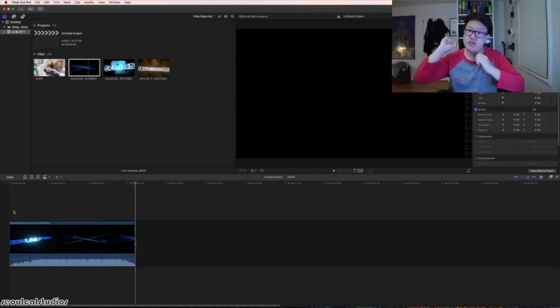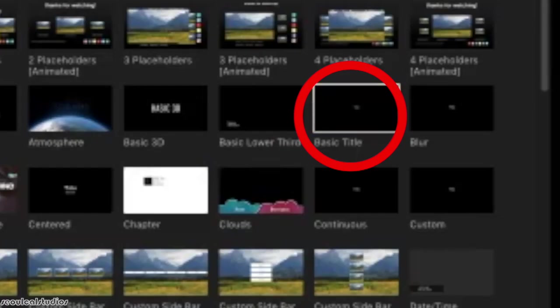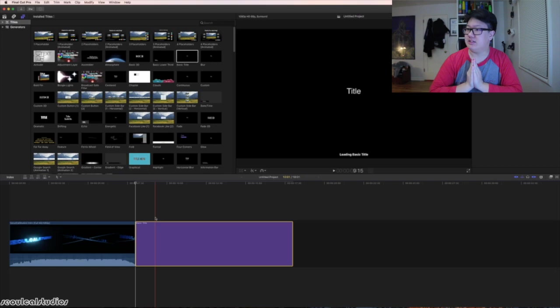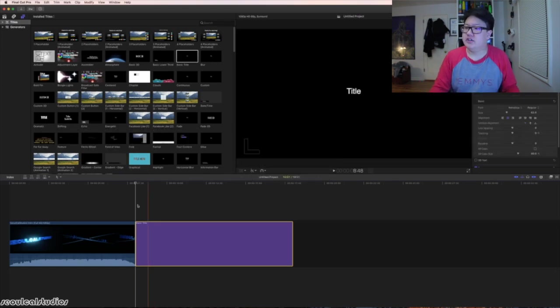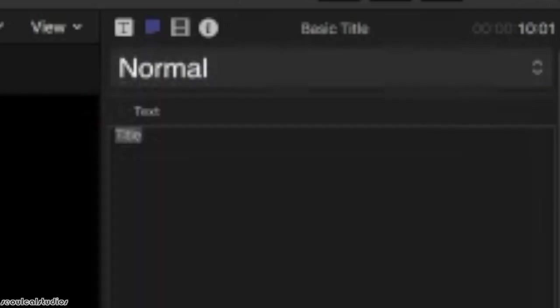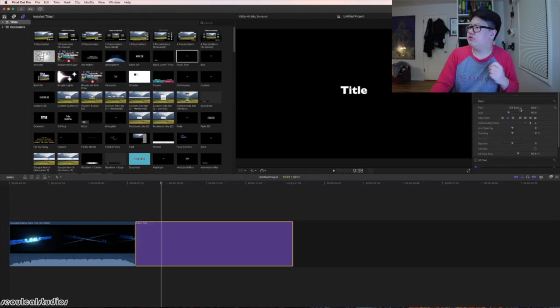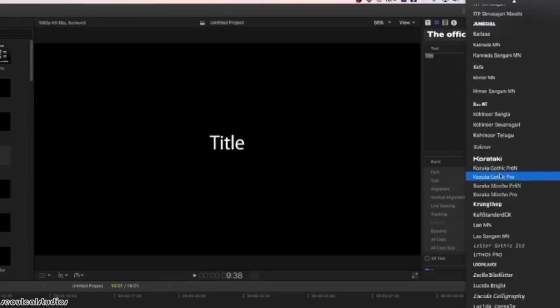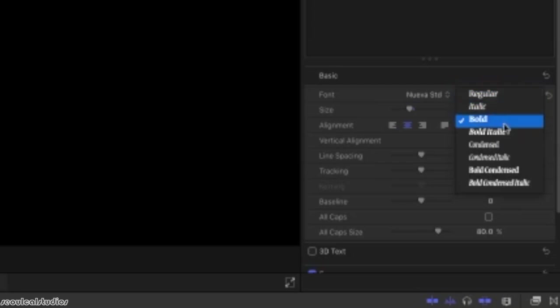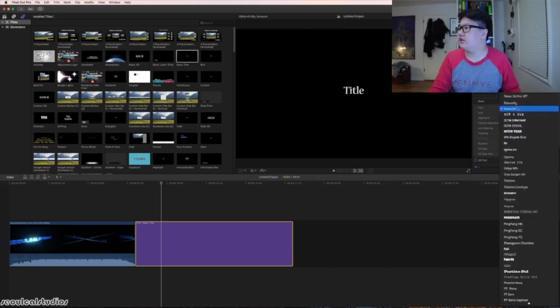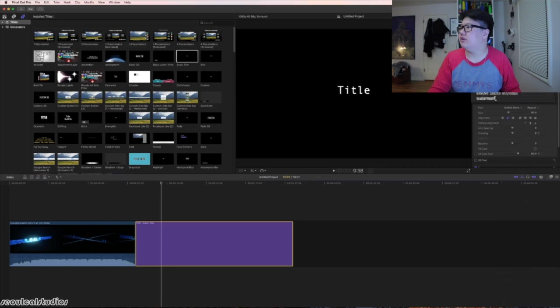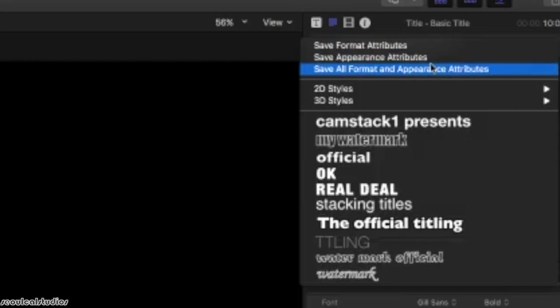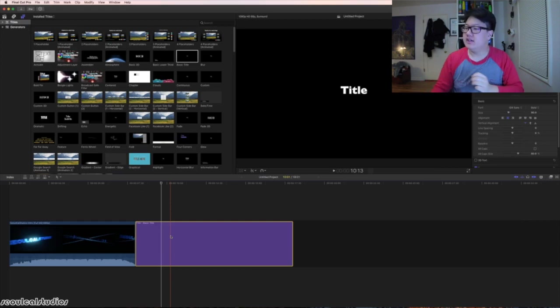The intro is officially done. When I use titles, I usually go for the basic title most of the time because I don't want those dissolving ends and dissolving outs. You have many different fonts to choose from, which is really convenient. You can change the height, change from regular to italic or bold. If you want to save it for future use, all you have to do is save all format and appearance attributes.